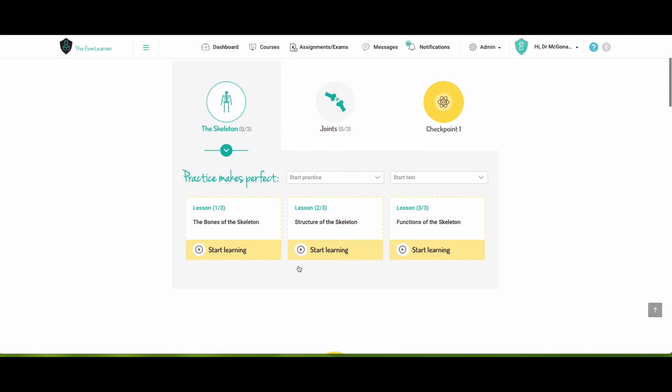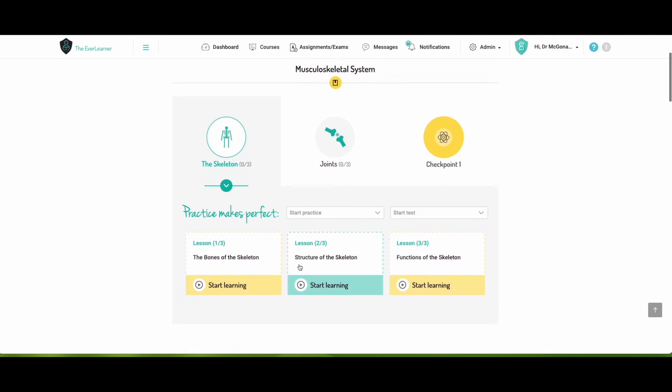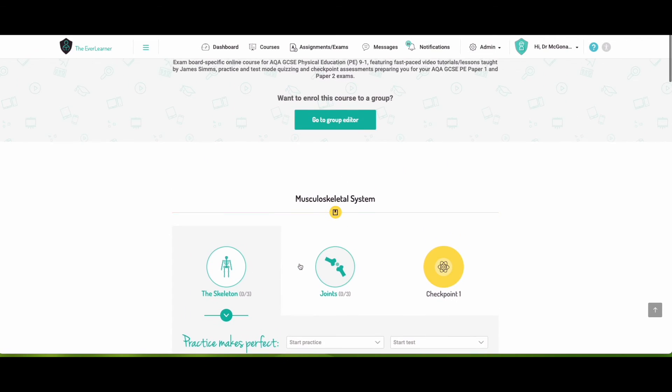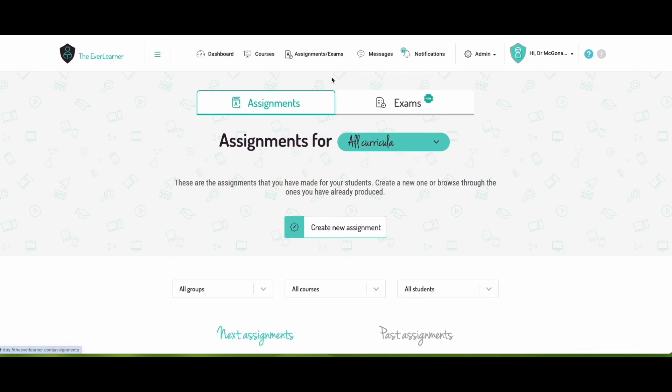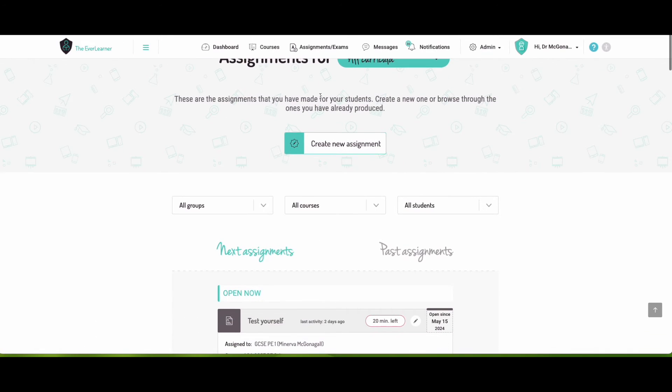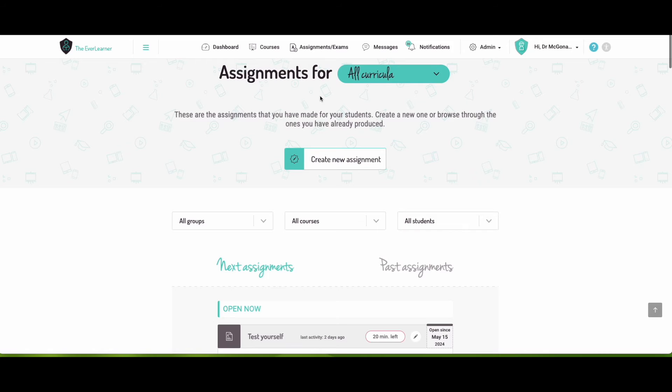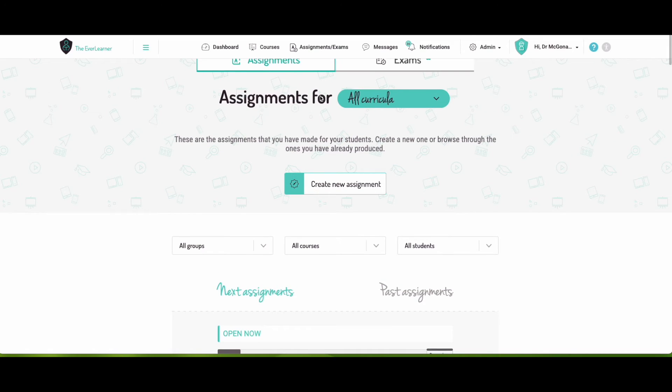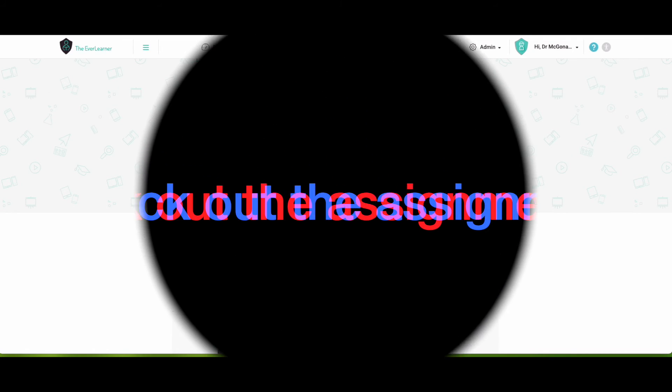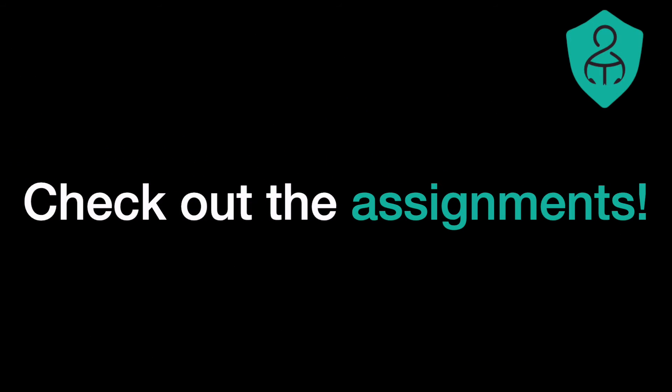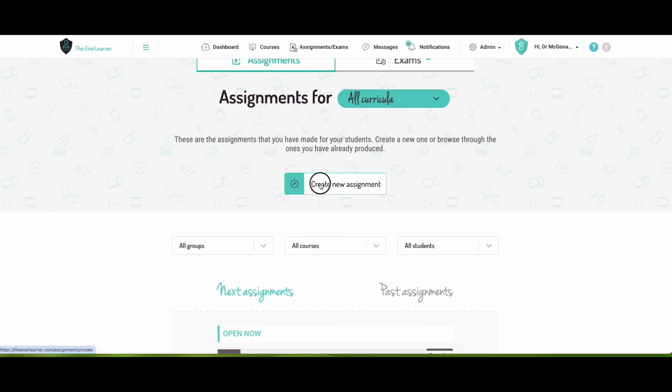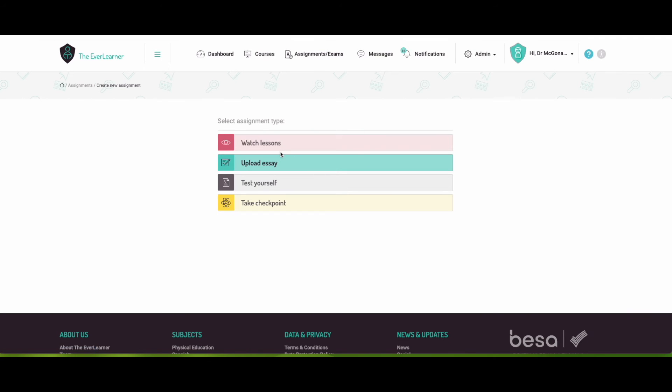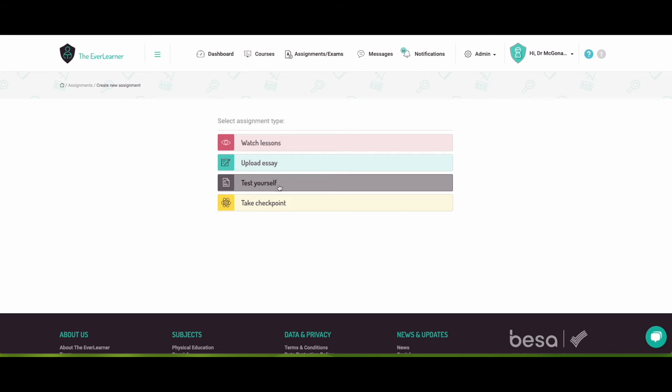So you can do that, or the students, I should say, can do that for all of the lessons in here. Start learning, start practice, and test yourself. Now, what's also incredibly useful is students will have free access to all of this, but you as their teacher can also assign them particular things to be getting on with. So you can create all different sorts of assignments to set as homework. They can have a watch a lesson assignment, upload essay, test yourself, and take checkpoint.